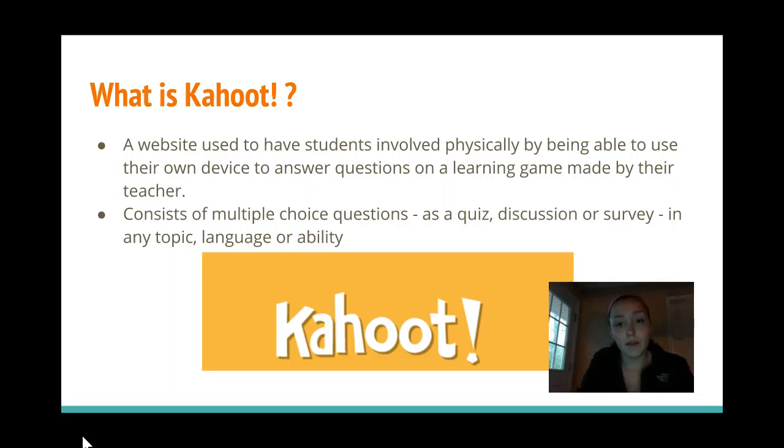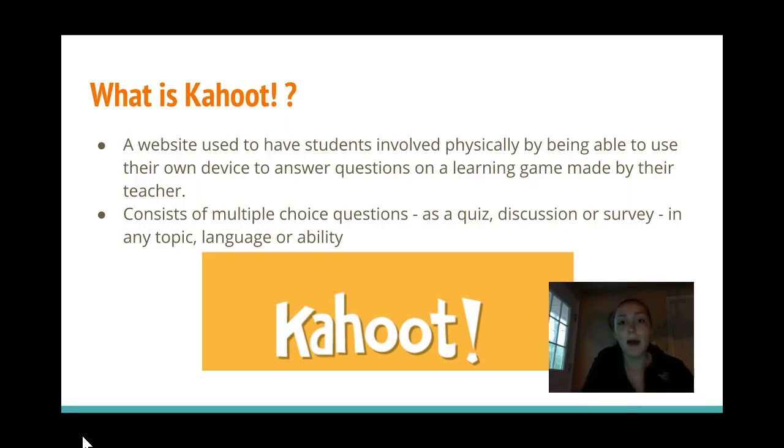It's fun, students get involved, and they get to use different devices — they're not just limited to one.